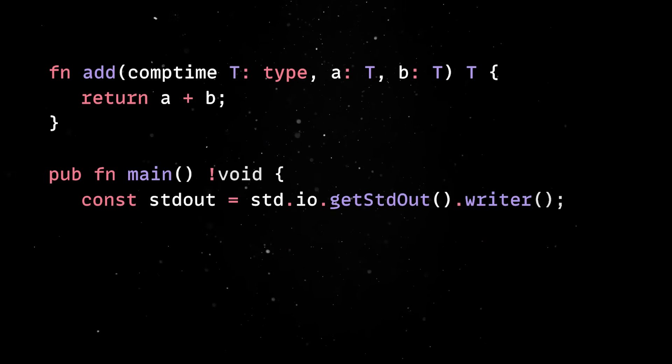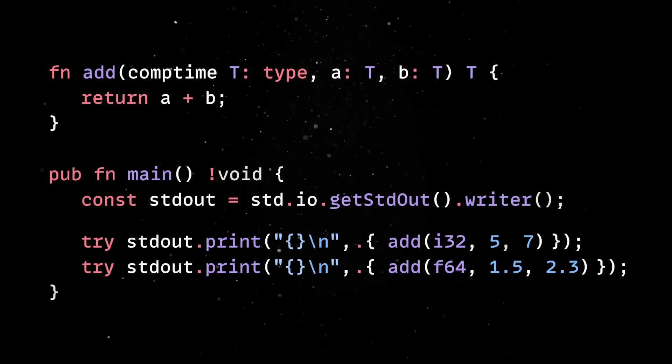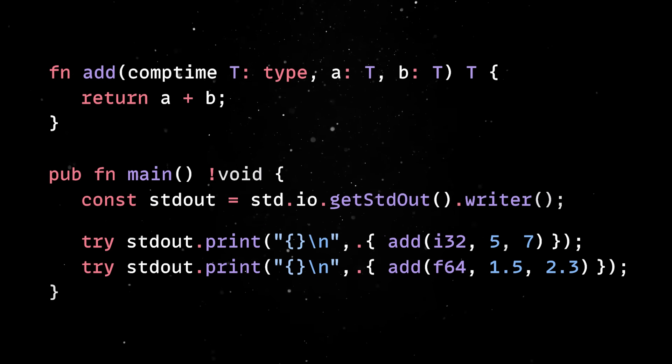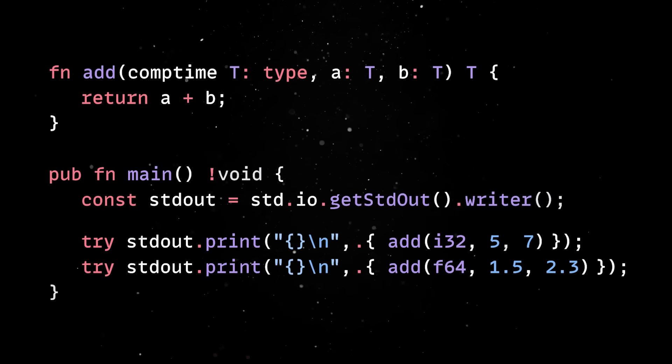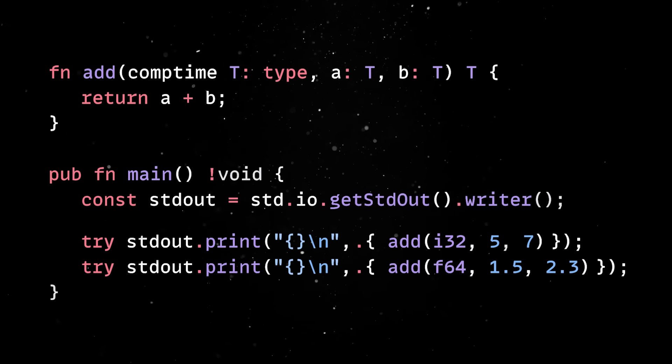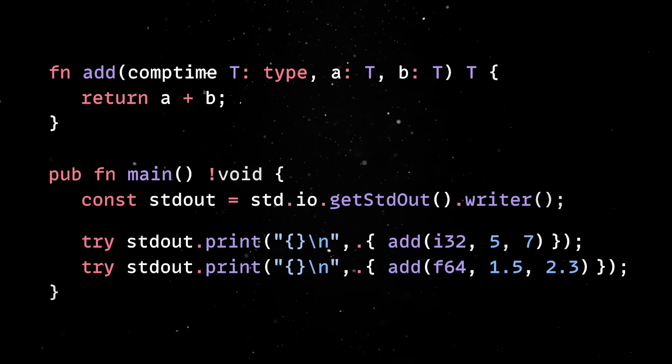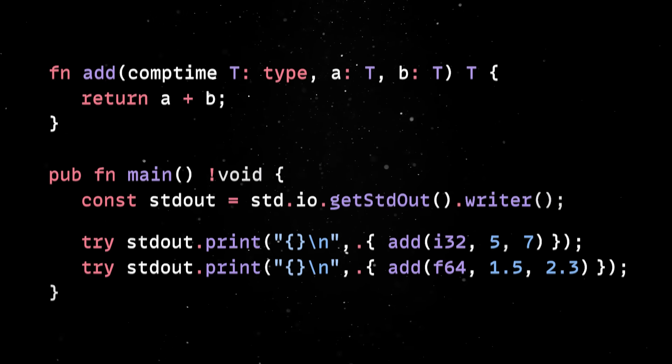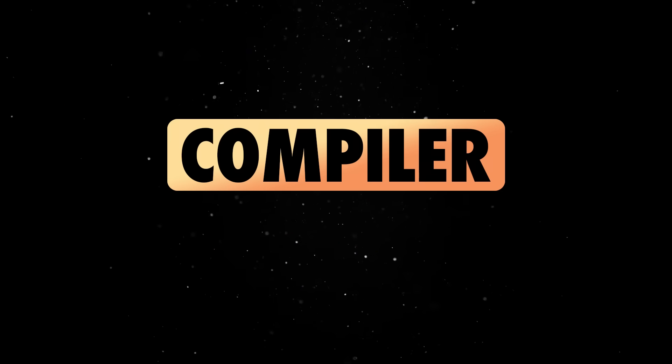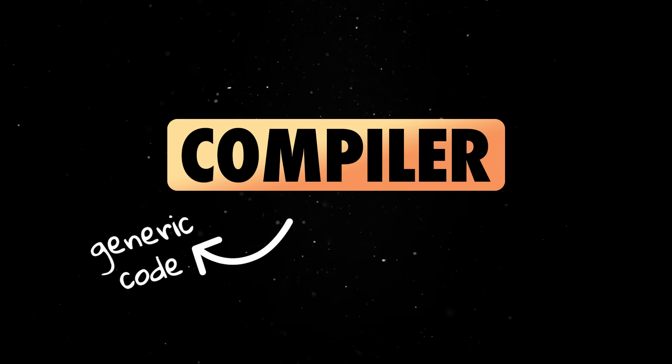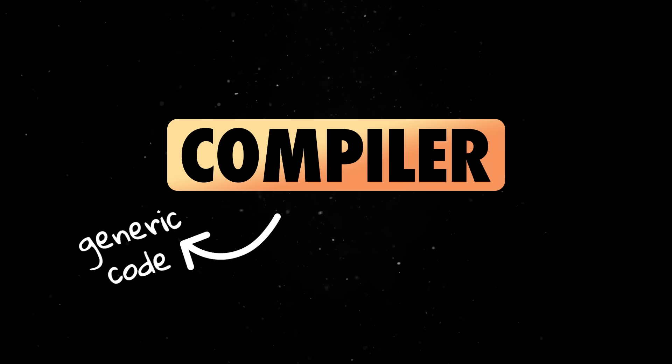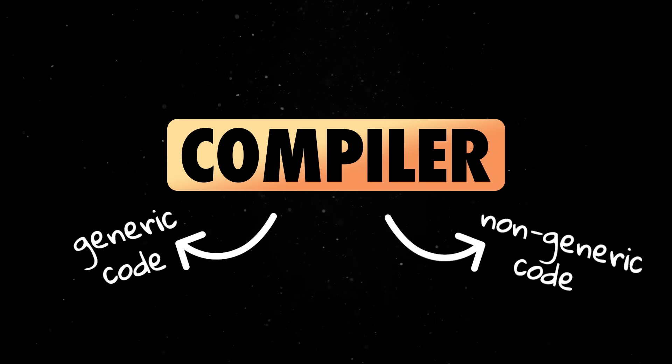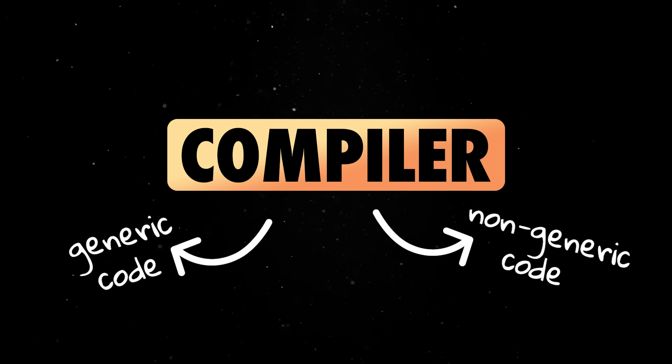Generics exist, but they are resolved at compile time using compile time code execution rather than traditional templates or macros. That means the compiler can reason about your generic code just as well as it can about non-generic code.